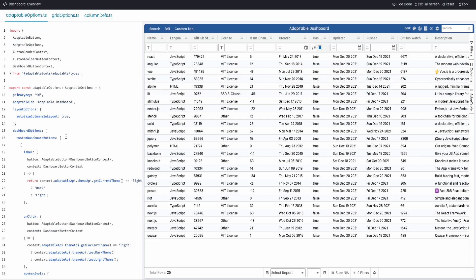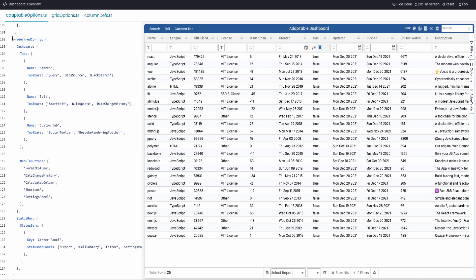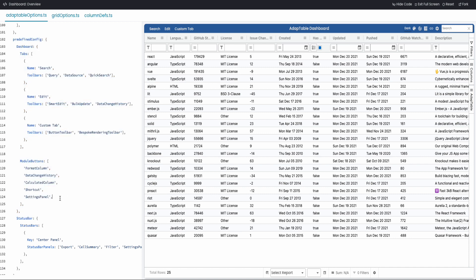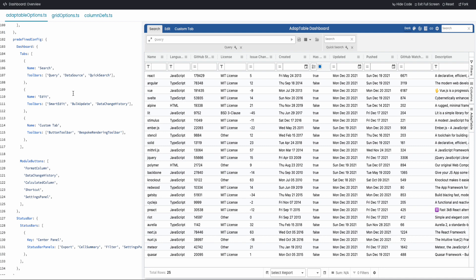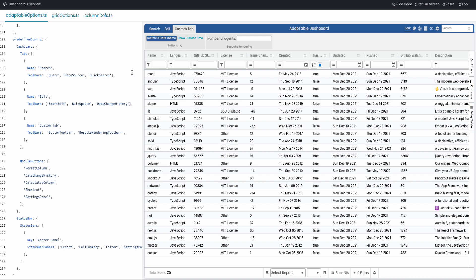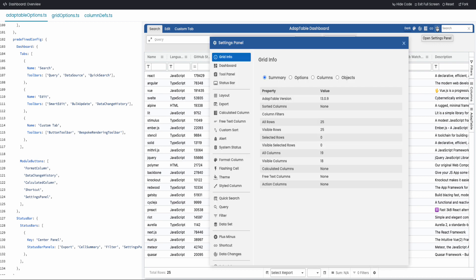Now let's look at what's inside the dashboard. First, tabs and toolbars. If we go to the code, we can see that tabs and toolbars are provided in predefined configuration — the JSON that you as developers provide your Adaptable users for first-time use, and which they can update based on their entitlements. In this example we've provided three tabs: one called 'search' with three toolbars, one called 'edit' with three toolbars, and one called 'custom' with two toolbars.